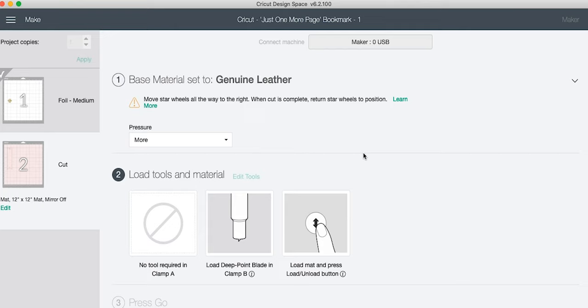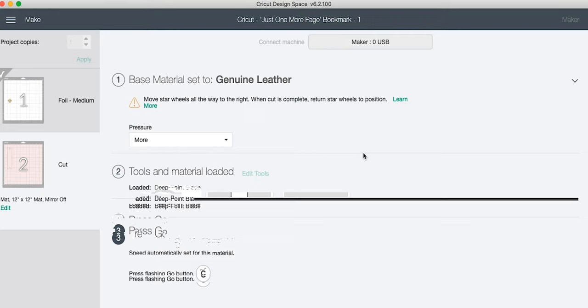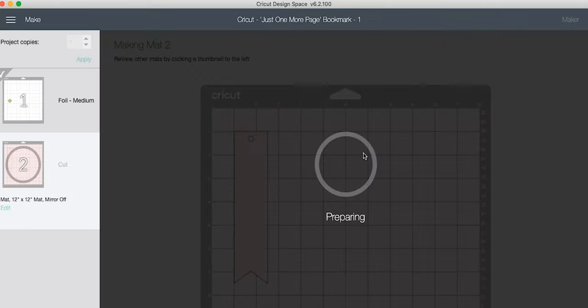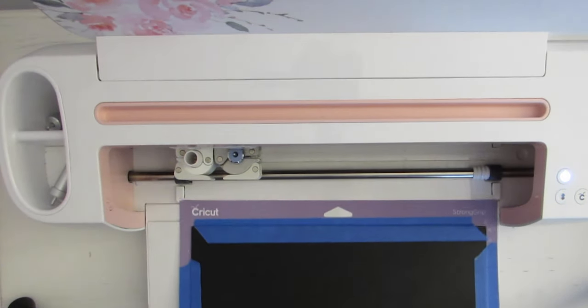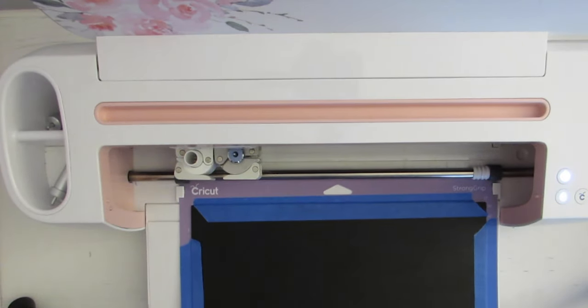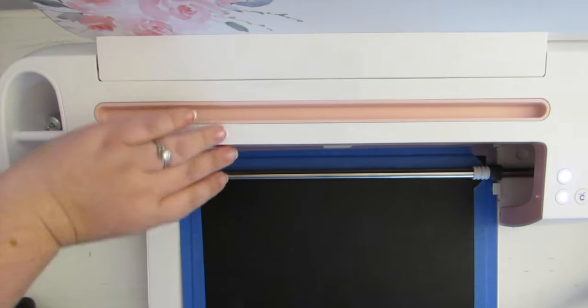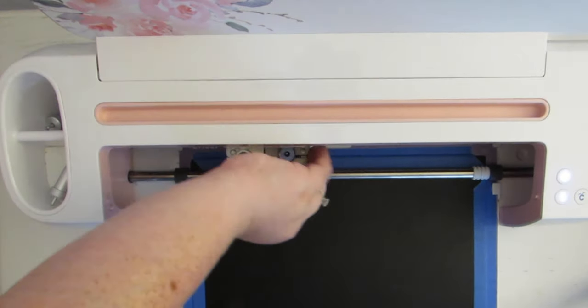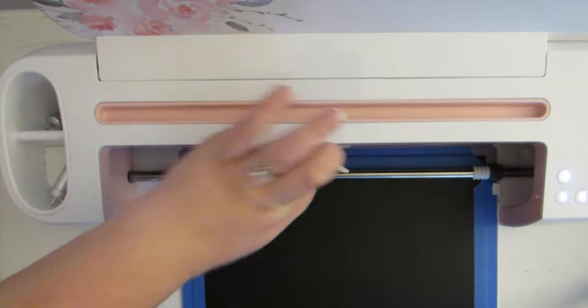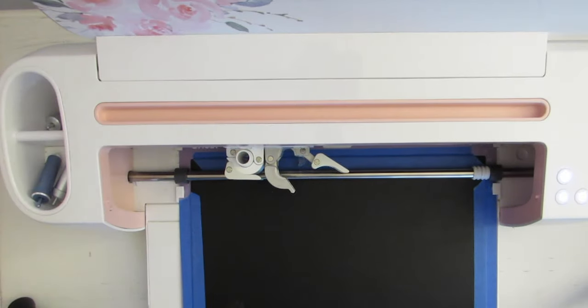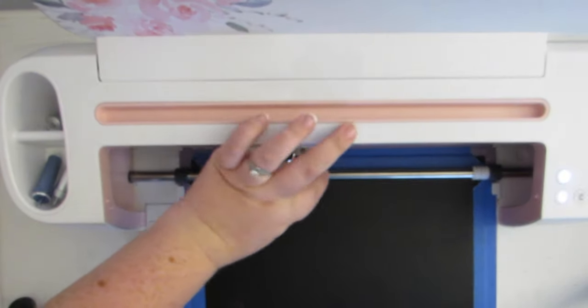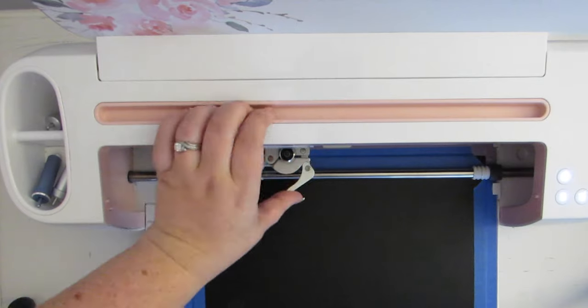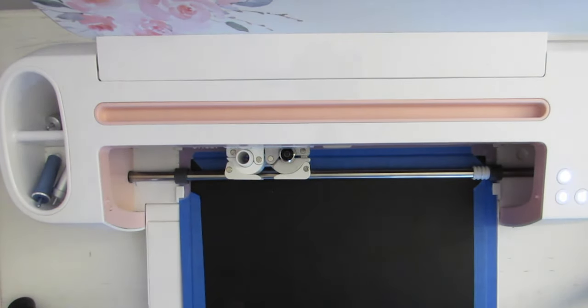We're going to go ahead and load our deep point blade and we are all set. So go ahead and click Make It and you'll load your new mat, the same mat but the machine thinks it's a new mat, back into your Cricut without the foil on top. Okay perfect. So go ahead and load it. I do still have the star wheels all the way over. You'll see that I'm going to go ahead and change that foil transfer tip out for the deep point blade which is what we need to cut leather. Loads exactly the same way and click go.